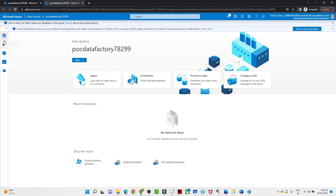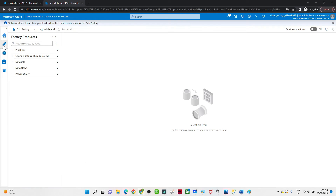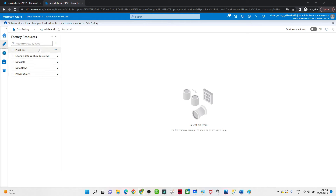On the left side we have options: Home, Author, Monitor, Manage, and the Learning Center. Click on Home, then click on Author. Once you click on Author, you will see all the options: Pipeline, Change Data Capture (preview), Dataset, Data Flow, Power Query, and more.